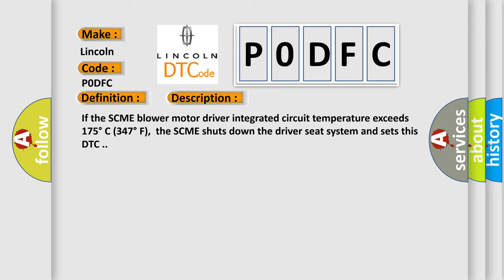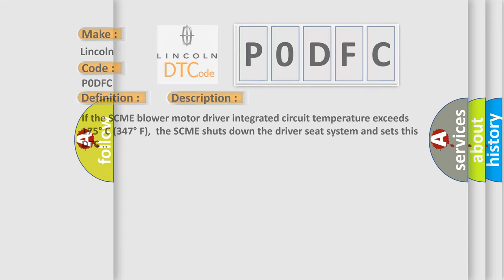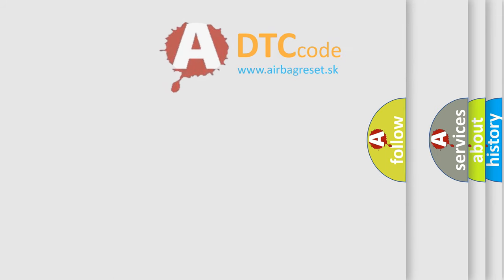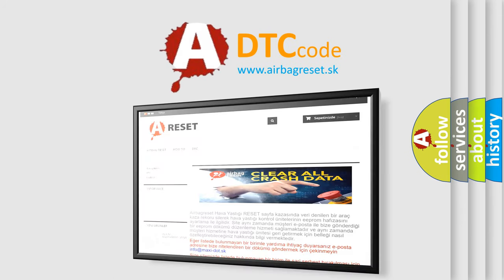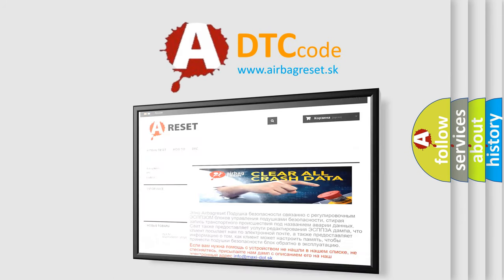The Airbag Reset website aims to provide information in 52 languages. Thank you for your attention and stay tuned for the next video.